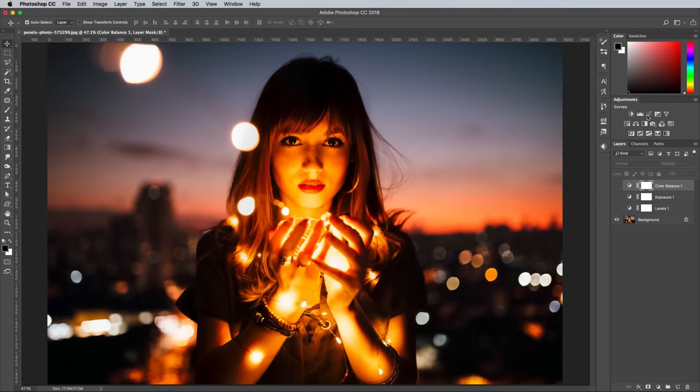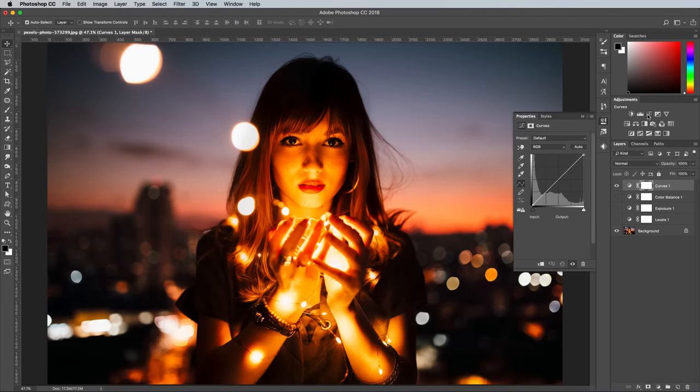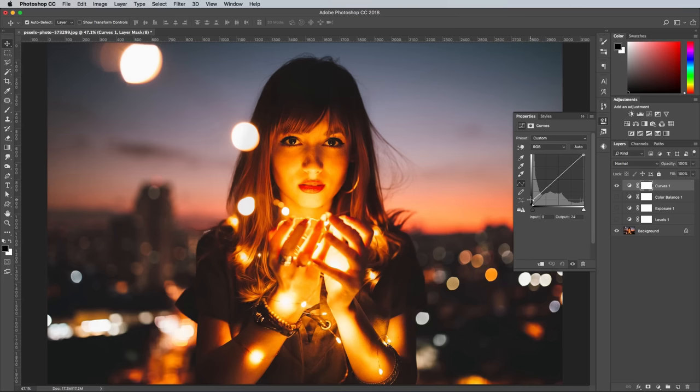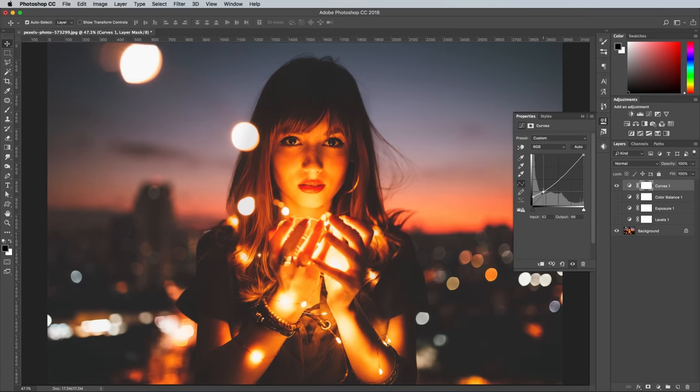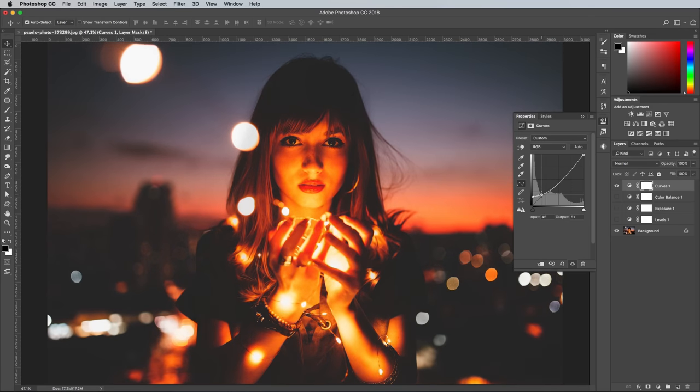Curves are another common tool that can be used to create the matte look. Here you need to drag the shadows point in the lower left corner directly upwards to clip the shadows. Once you've added the gray, you can bring back the darkness by bending the curves line.